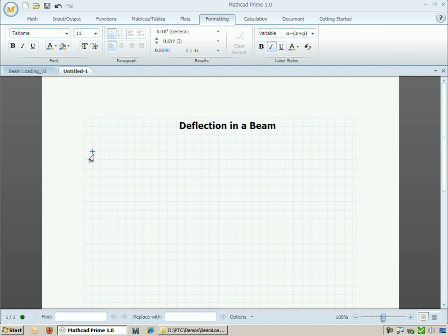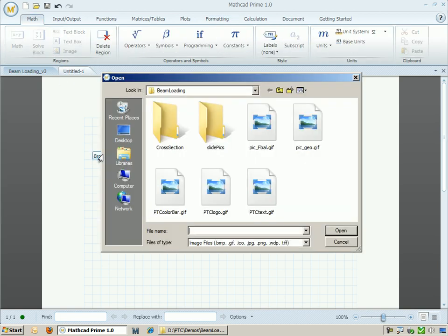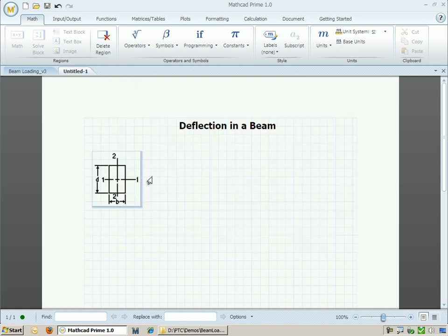The first step I want to do is to define the cross-sectional area of my beam. As a reference, I'm going to insert a picture. Let's say we want to use a rectangular cross-section of the beam.